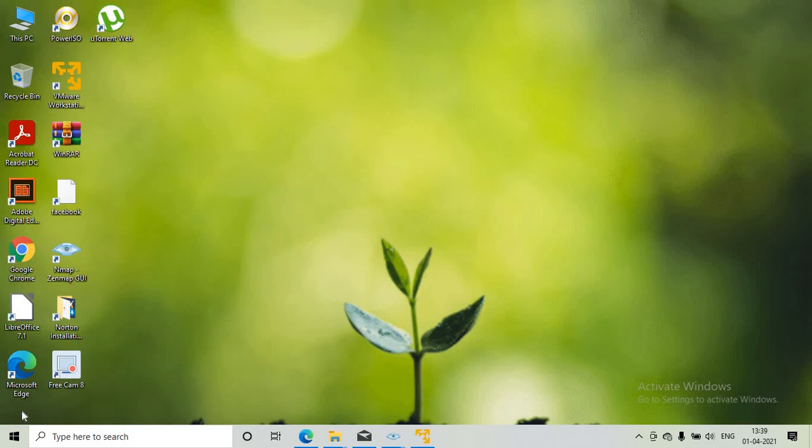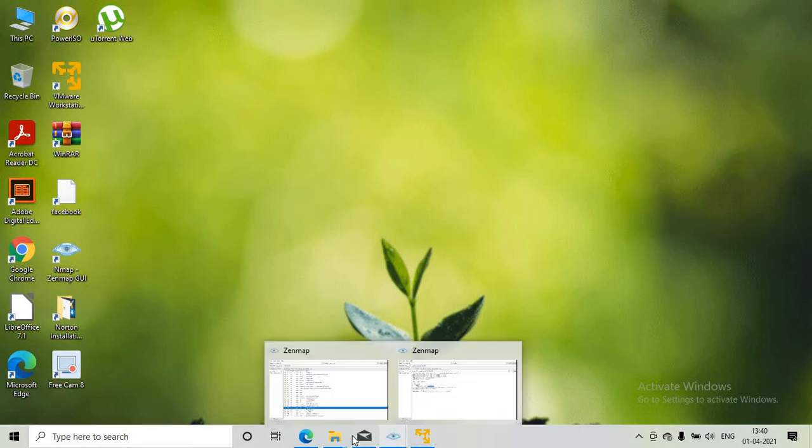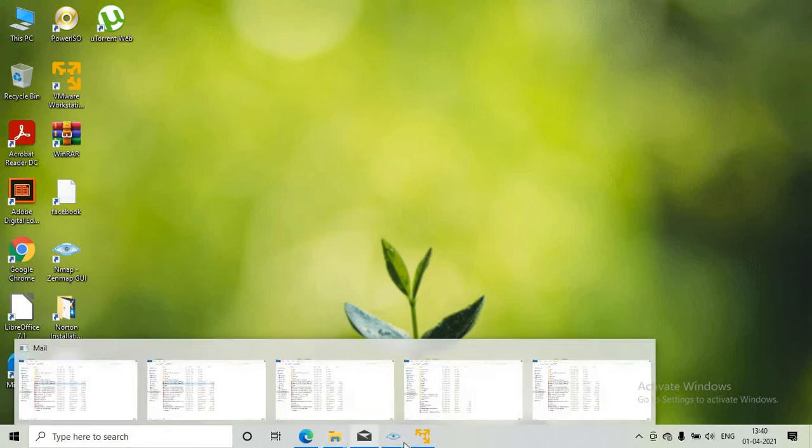In this video I will discuss how to hack the VNC server of the Metasploitable. In order to hack the VNC server we need to get the IP address of the Metasploitable, so first we will get the IP address.